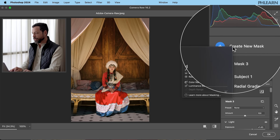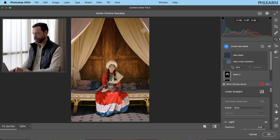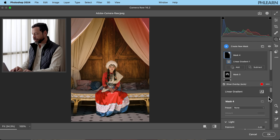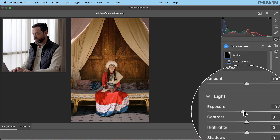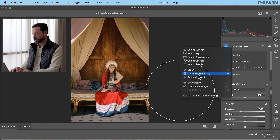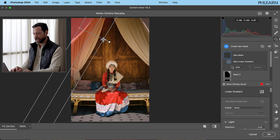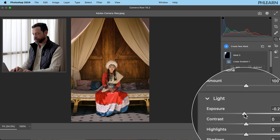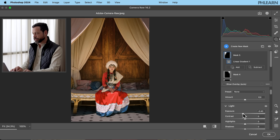Let's create a new mask and go to a Linear Gradient this time. I'm going to click and drag from this area, and just bring the exposure down a little bit. Then a new mask — another linear gradient coming from the other side. Let's grab our exposure and bring that down as well. Already we're looking so good.